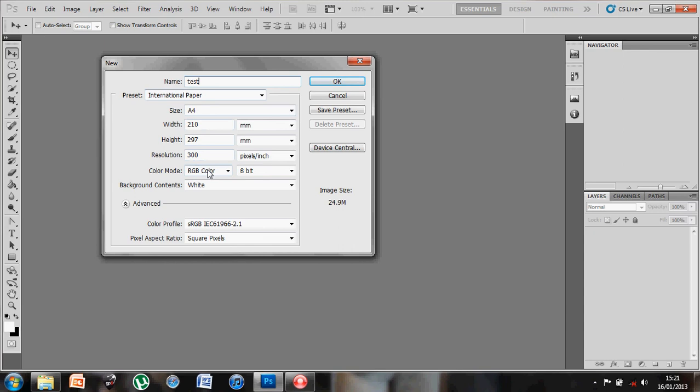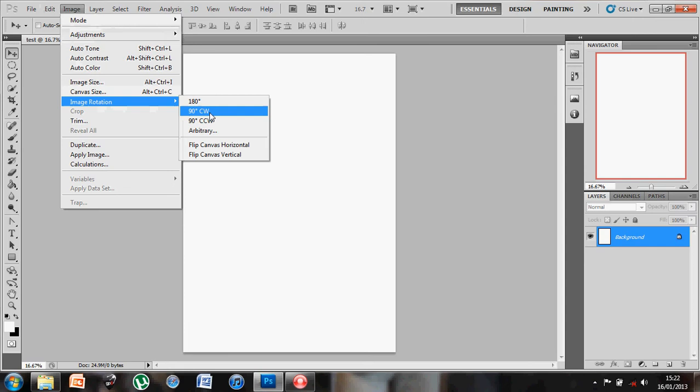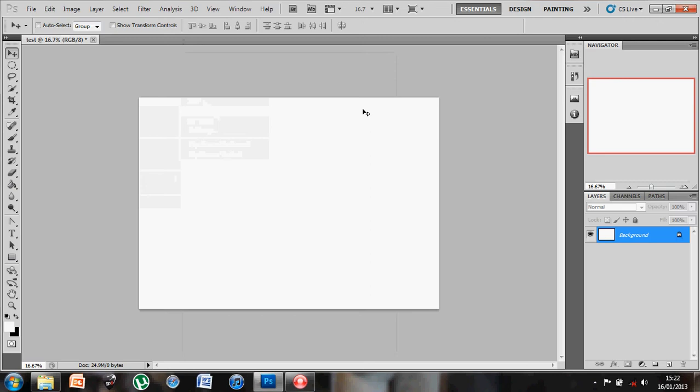It's generated my page for me. Now what I'd maybe like to do is rotate this so that it's landscape. If I go to Image, rotate canvas or image rotation, I can click on 90 degrees clockwise or counterclockwise. That's it turned on its side. Now what I want is a series of images to populate the image.